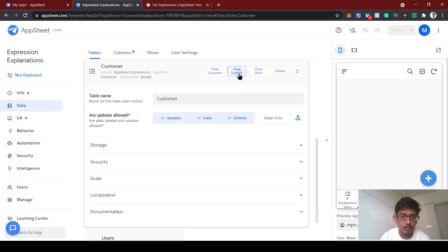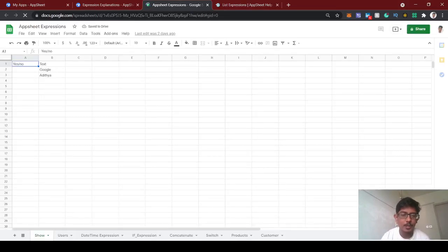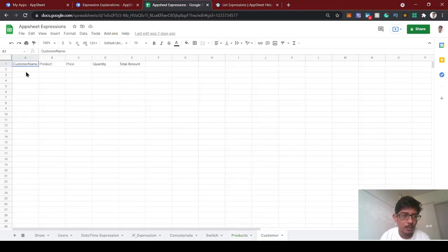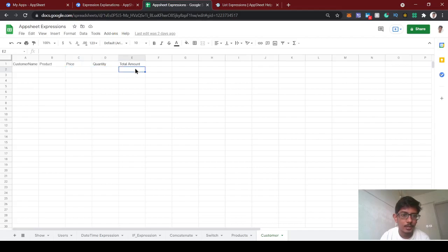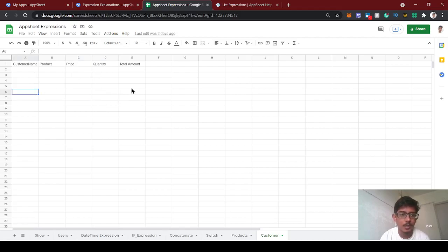Today we're going to create a small accounting kind of app. This accounting app tracks number of sales, number of purchases, and total amount. We already created a product table for laptop and mobile with prices set. In the customer database we're collecting customer name, the product they choose, the respective product price, quantity, and we're calculating total amount. Now we're going to calculate total sales amount, number of quantities purchased, and the count of customers using list and math expressions.